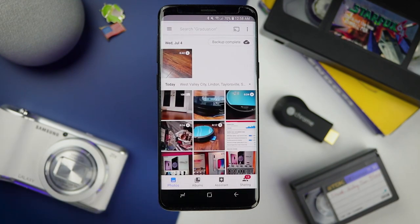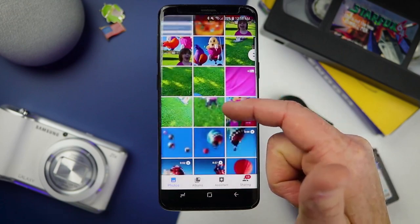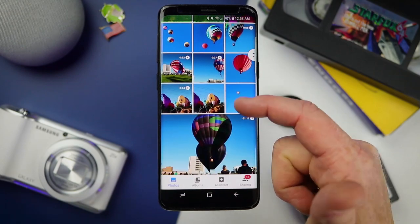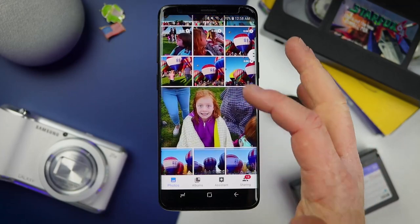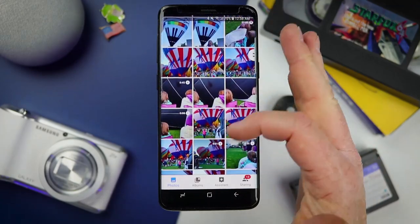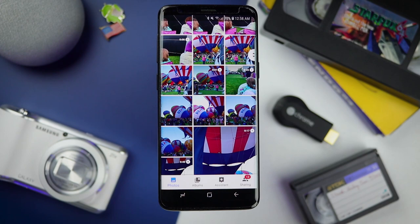Once you have done that, you need to go out and begin recording videos. A few days ago we had a balloon festival here, and I was out recording all kinds of videos of my kids and the balloons. When you are recording videos, just be a little more creative — take a bunch of different shots from different angles and your video is going to look much better.